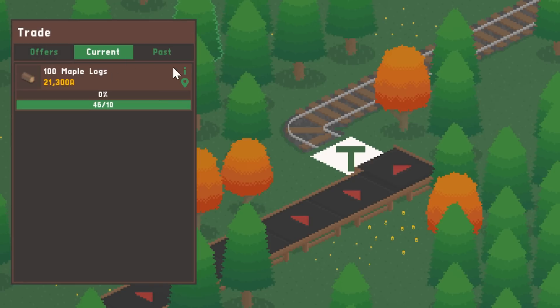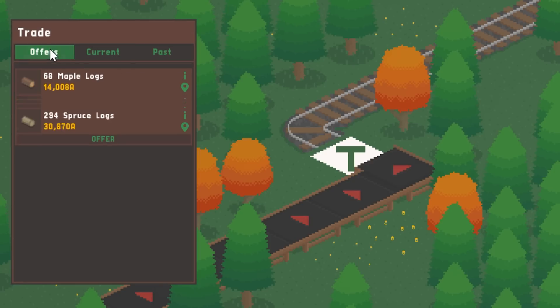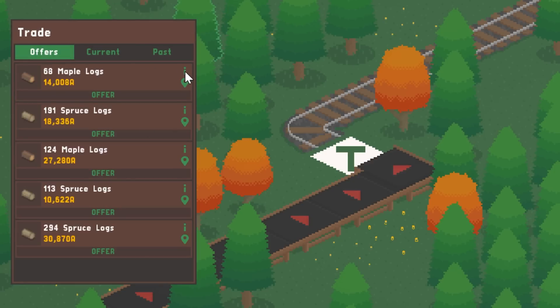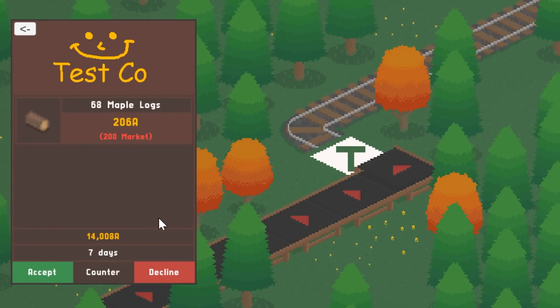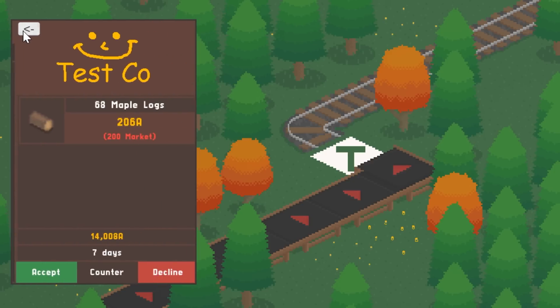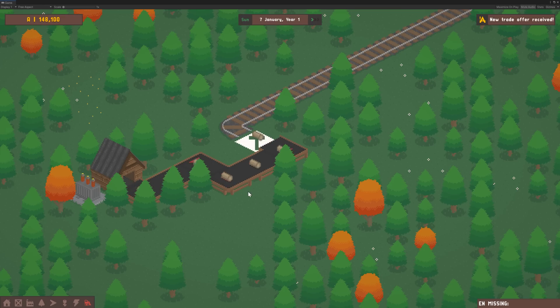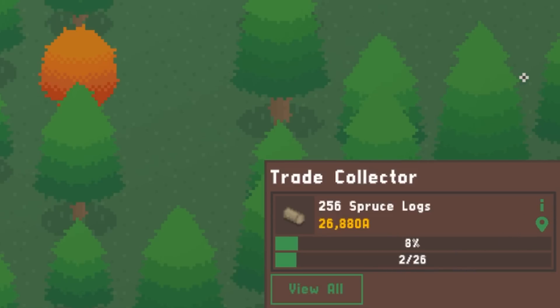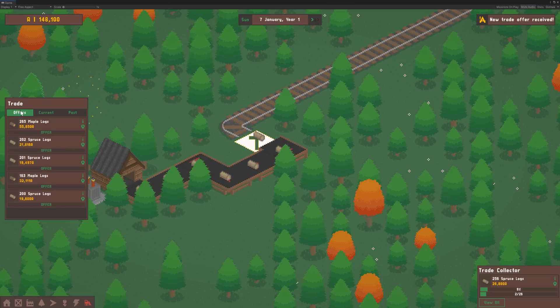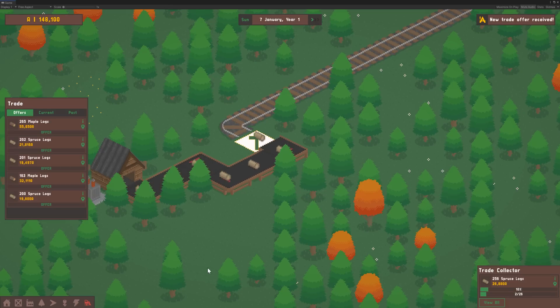You can also view a trade in more detail by clicking the information button. You can see the progress of the current trade in the control panel of each trade collector machine too. I've put plenty of info about how trade will all work in the video description. There's still a lot more to do to finish the trade system, from art to features which I'll be working on in the next devlog.